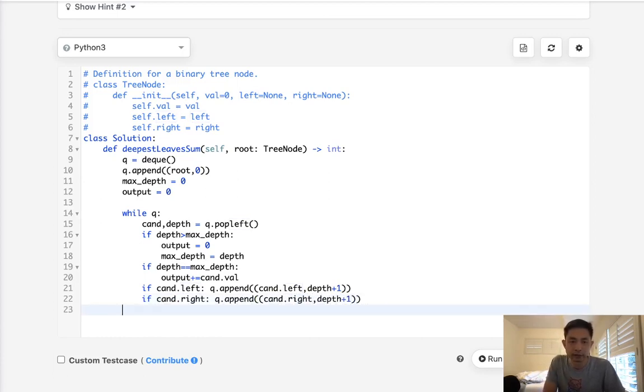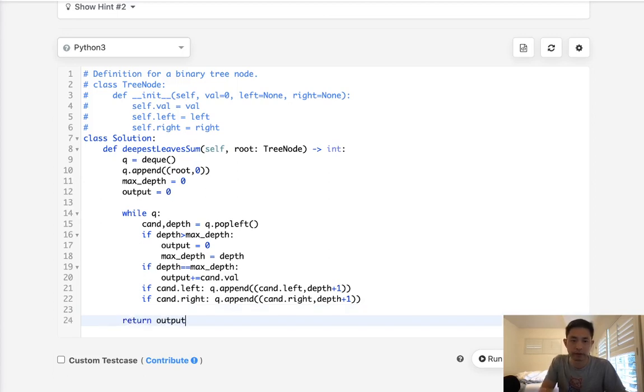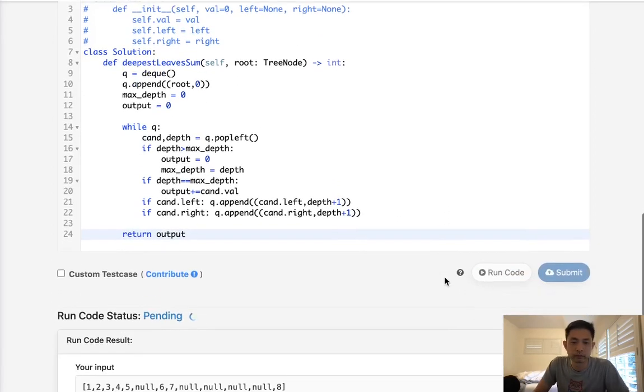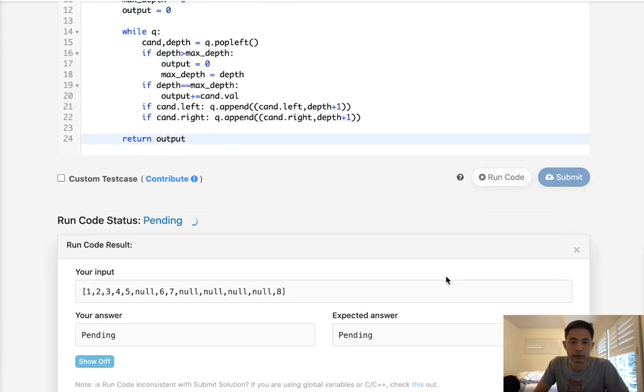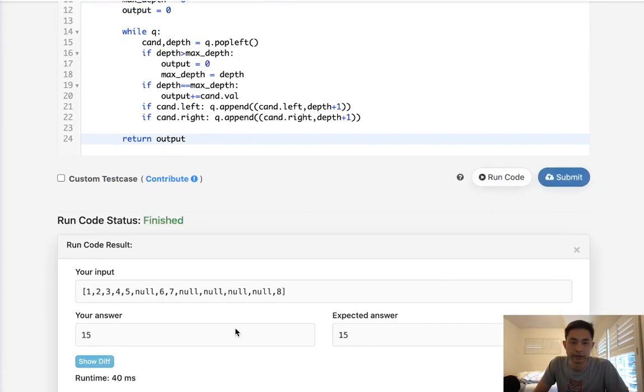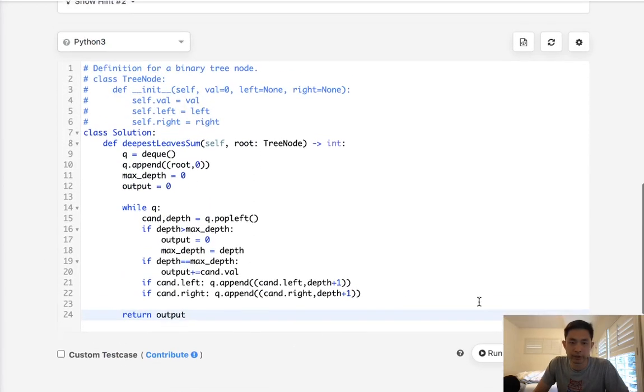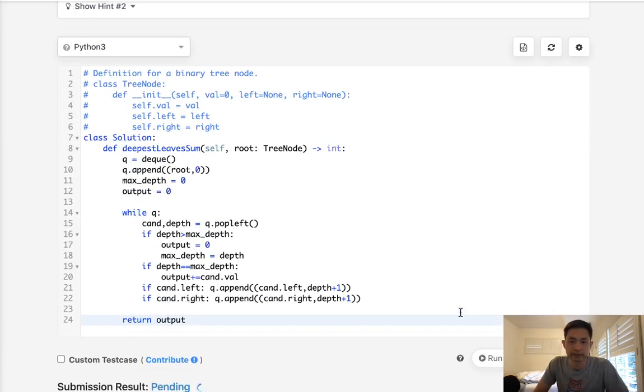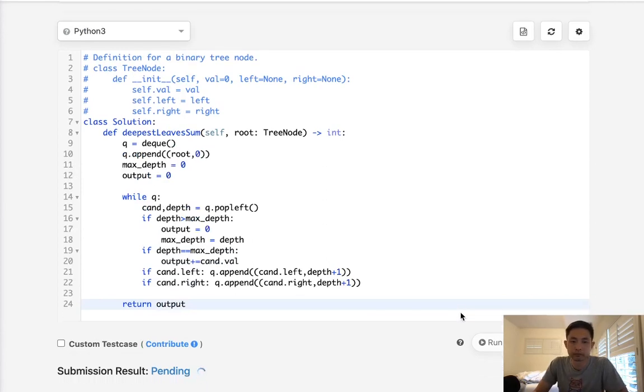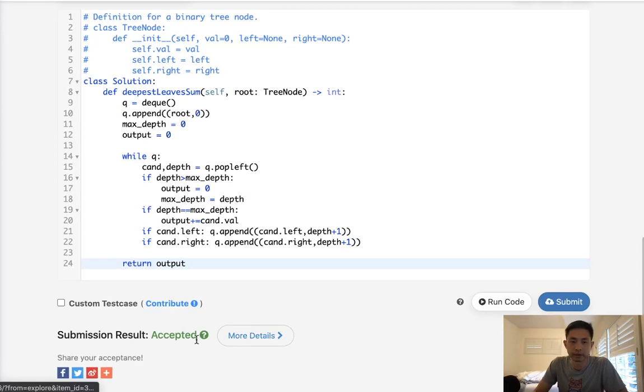So finally, once we're finished, we can assume that we've gone through every single node and we can return our output. Alright, so this looks like it's working. Let's go ahead and submit that. And there we go. Accepted.